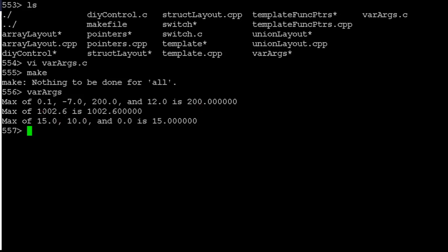Just with the one value, 1002, it's the biggest. That works. 15, 10, and 0, 15. Okay. So it does appear to be working.